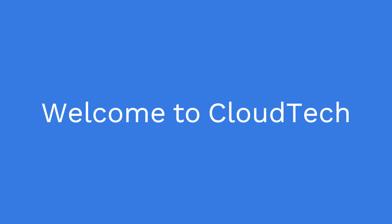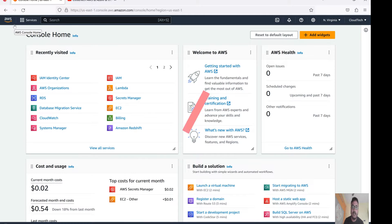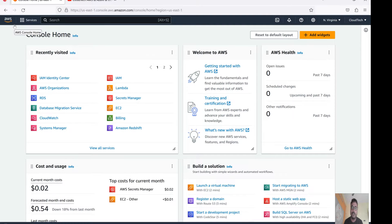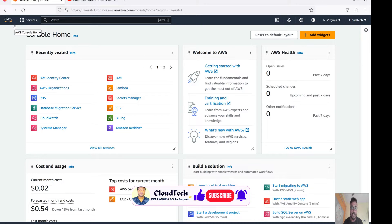Hi everyone, welcome back to my channel. This is Sambhu from Cloud Tech. Today I will talk about AWS SSO - Single Sign-On. Our agenda is: what is SSO, how we can configure SSO, the real-life use case of SSO, and we will show a hands-on demo also.